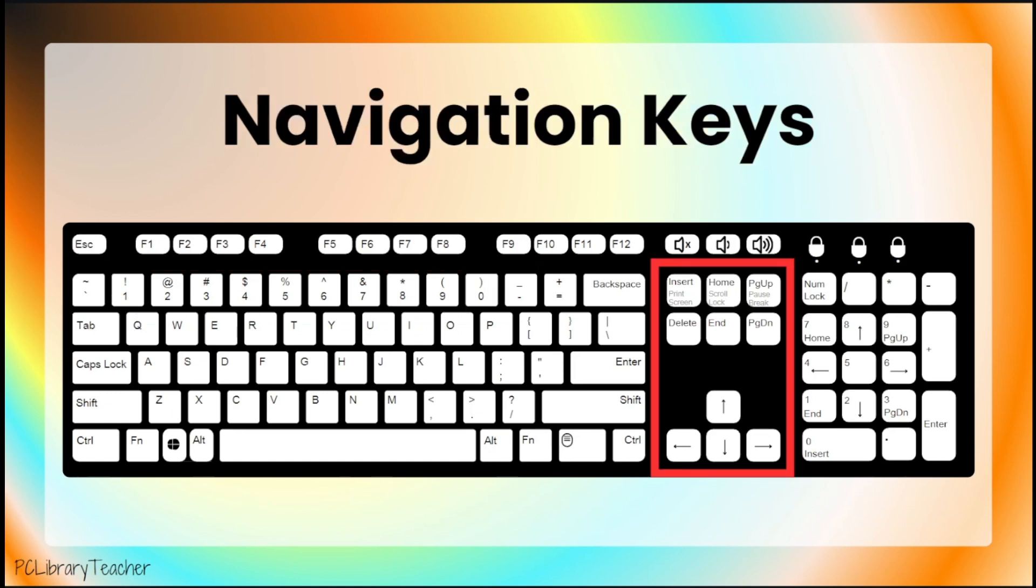The last section of the keyboard that we'll talk about today is the navigation keys. The navigation keys are found between the numpad and the letter keys. The arrow keys are part of the navigation section.